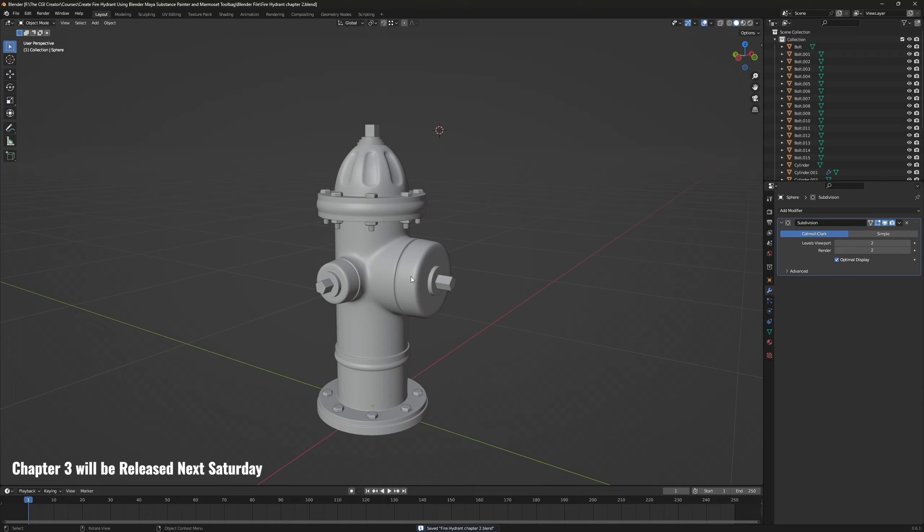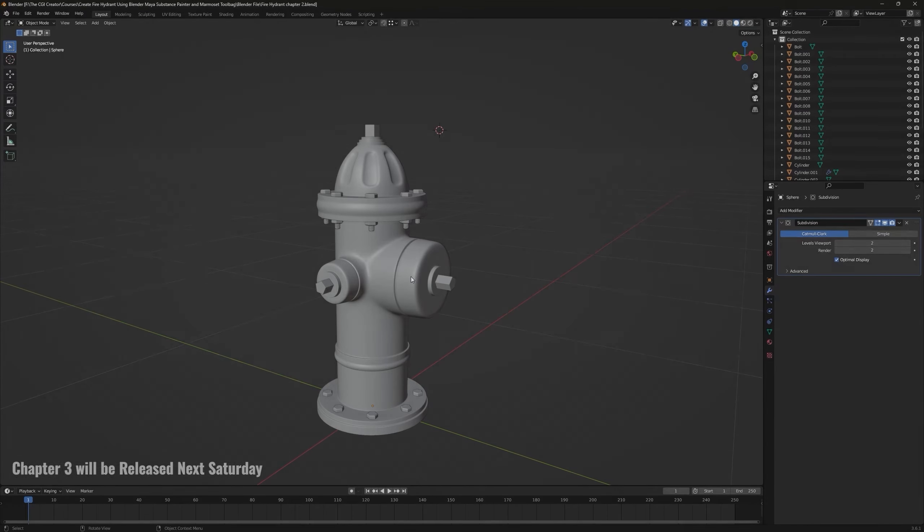This was chapter two of this course. In the next chapter we will unwrap this fire hydrant, so I'll see you then.